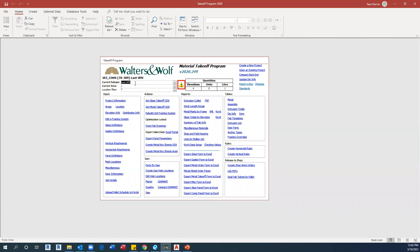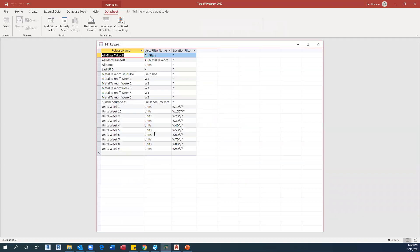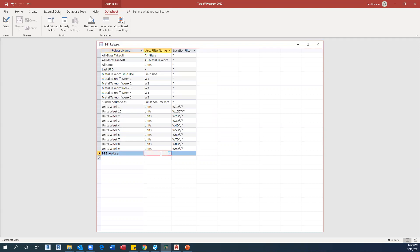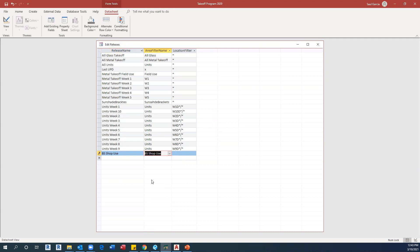Now right click under current release, edit list item, scroll down to the bottom, and select your current release BS shop use. The area filter is going to be linked to our previous stage where it was BS shop use, and the location filter has to be start.